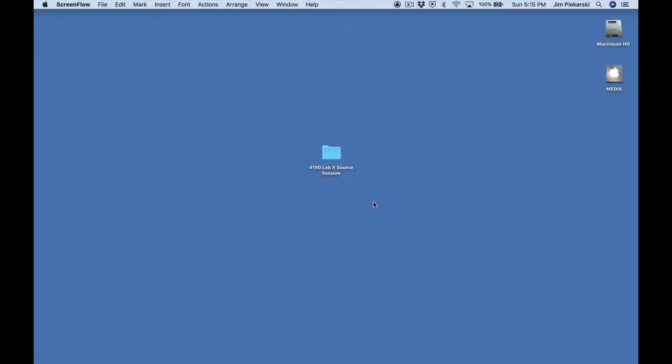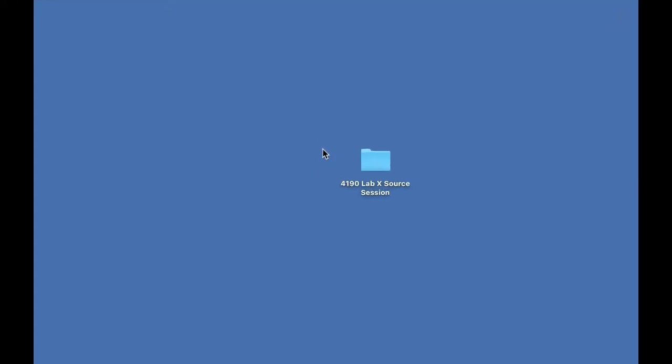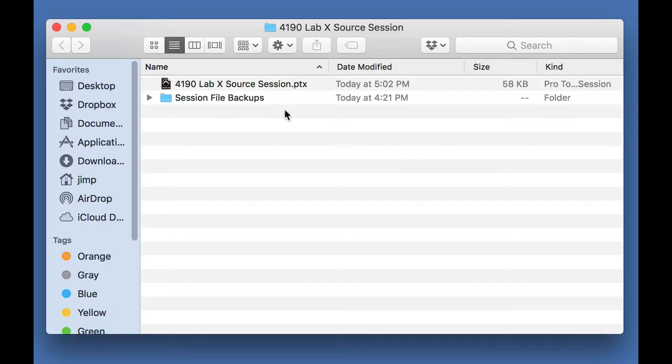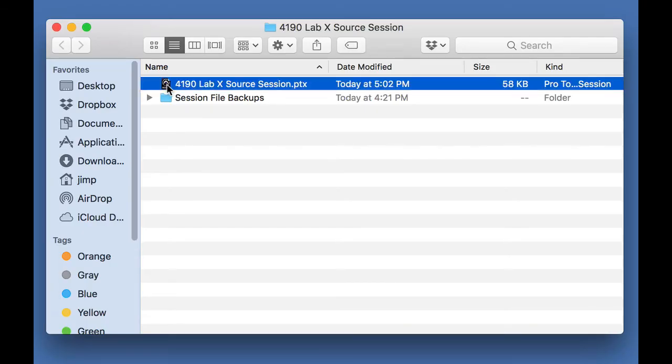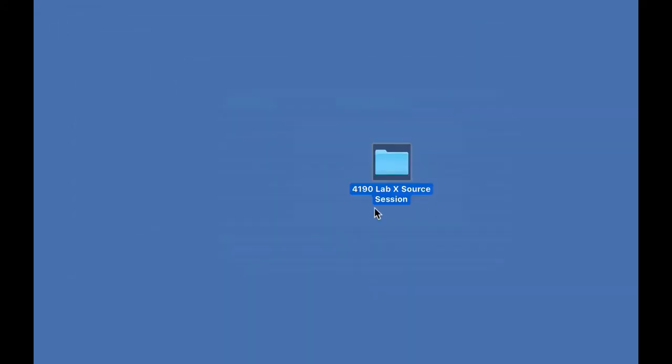In this video lesson, we're going to cover naming and renaming files and folders, specifically Pro Tools project folders that I send you, which are the source project folders for your homework. Here's a Pro Tools project folder inside my Pro Tools session file. Our goal is to name those both with your last name and the lab number.